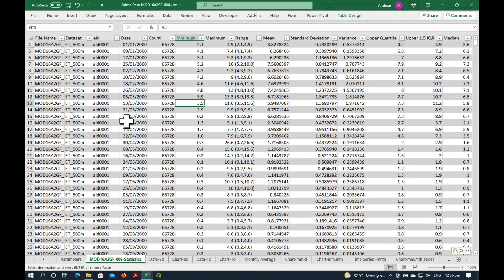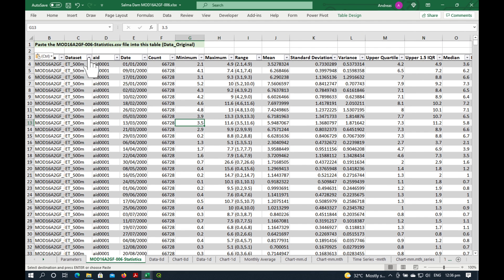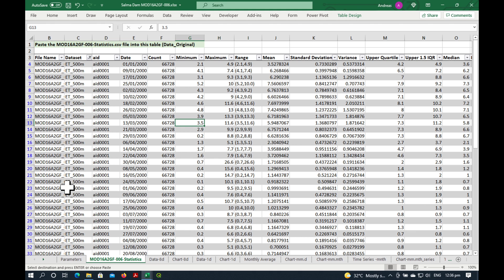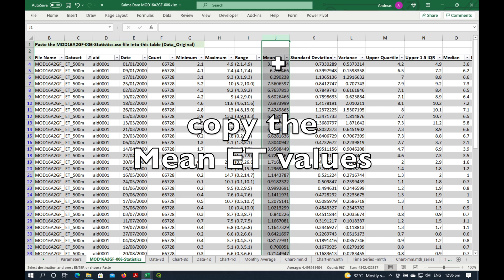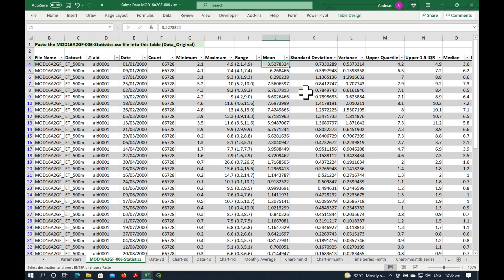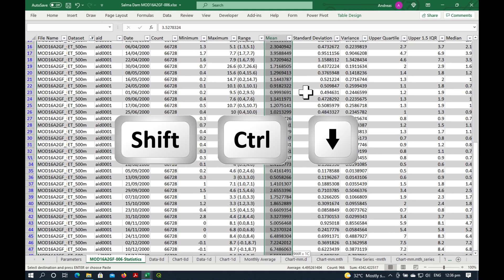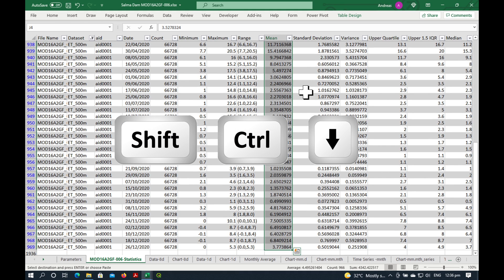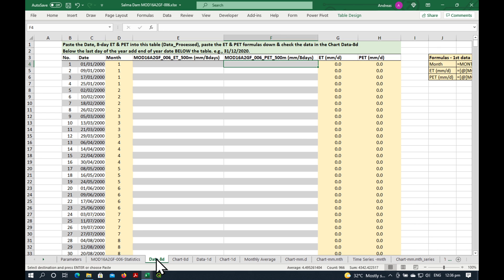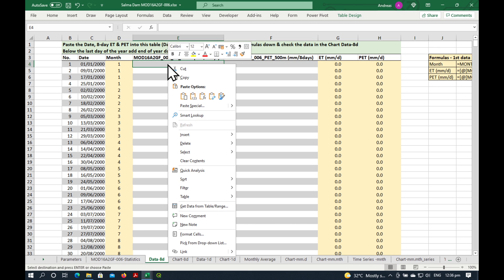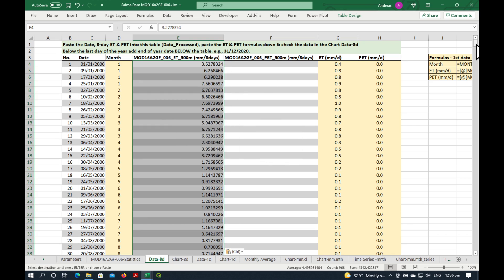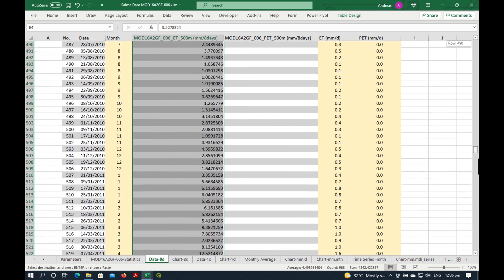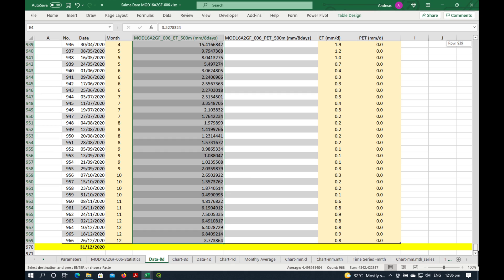If we go to our statistics file and we click here on Dataset, we can actually filter it. So let's remove the PET at the moment. We just get the ET. And the one we want is the mean data in column J. So just go like this, Shift-Ctrl-Arrow down, Ctrl-C. And go in here and just paste it. Let's check it has actually filled all the way to the bottom. Yes, it has.